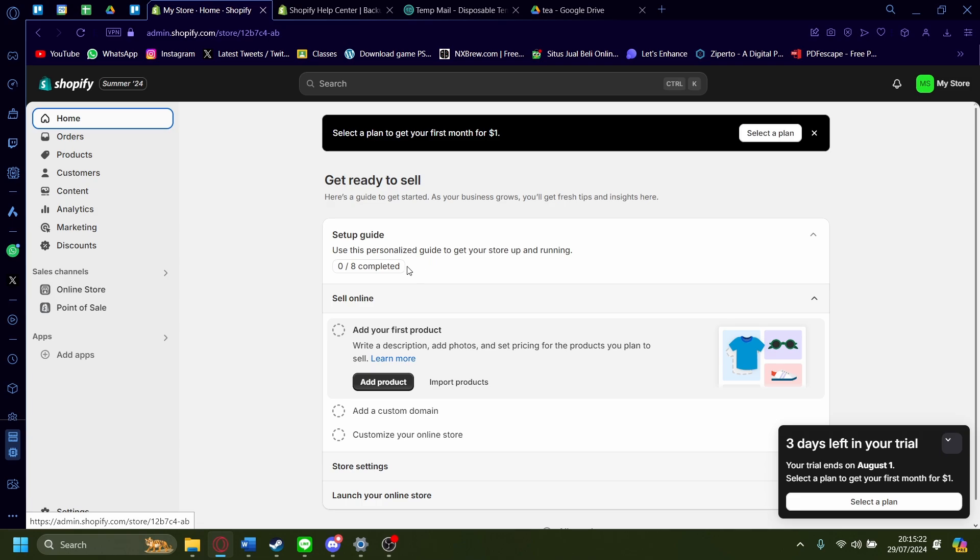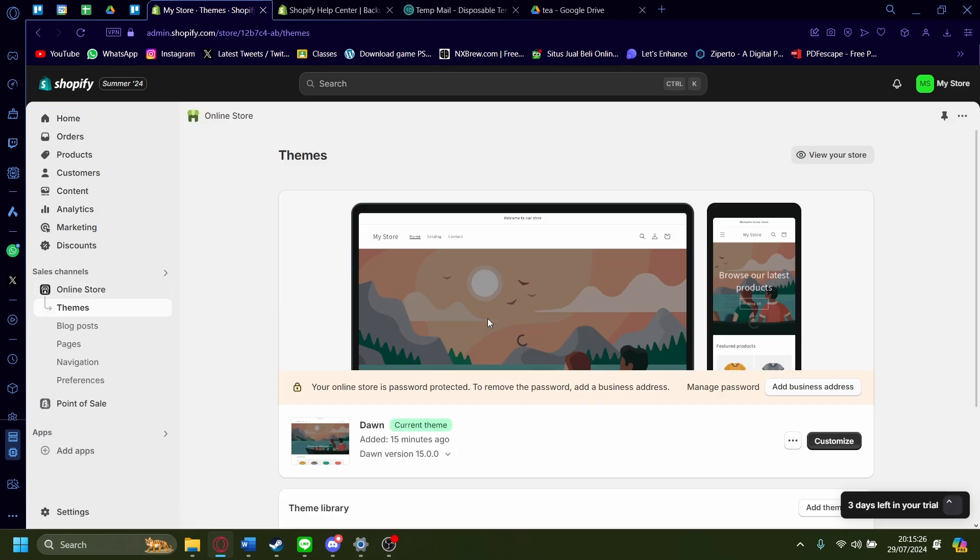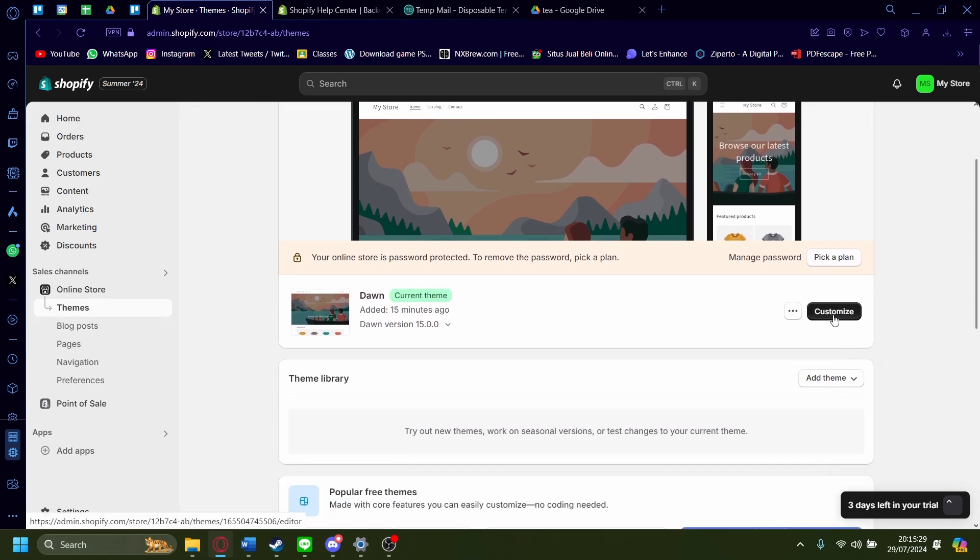So once you're on your Shopify admin dashboard here, just go on the online store section and then just make sure you're on Themes as well and then let's just press customize.